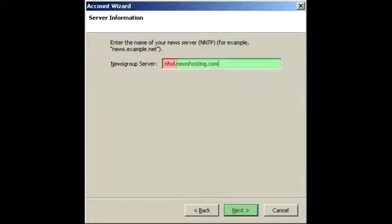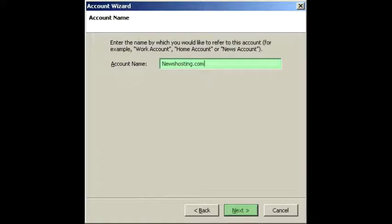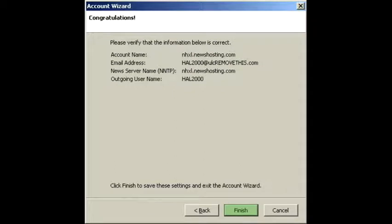This screen will ask for your news server. In the Server Address field, you'll enter the Newshosting address based on the account you chose. This information can be found in your Quick Start email or the support section of Newshosting.com. Hit Next when done. Here you'll choose an account name, such as Newshosting, and click Next. Verify all the information, and if you need to edit it, click the Back button. If you're finished, click the Finish button.